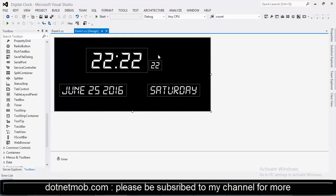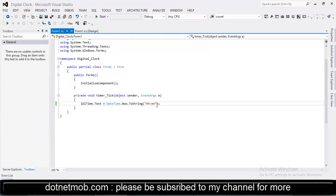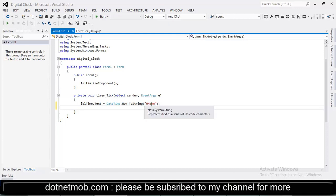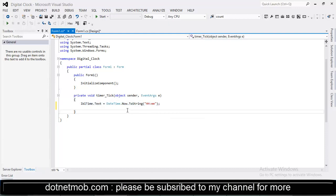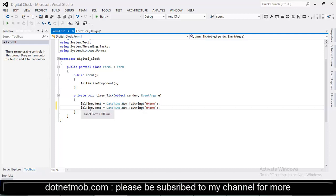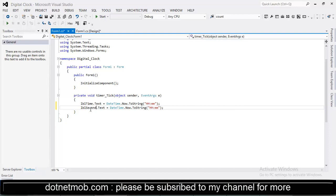And this label is used for seconds. For that we can copy this code and paste it here. Change label name to lbl second. Then we need to format it. So that we need only seconds.